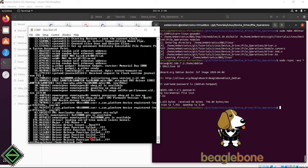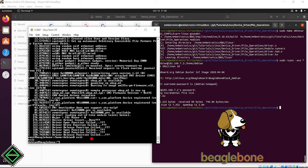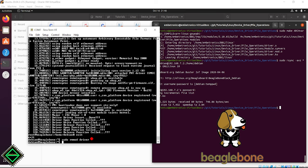Instead of using the echo and cat command to write and read the device file, you can write the user space application and read or write the device file. In our next tutorial, we will write the real device driver.